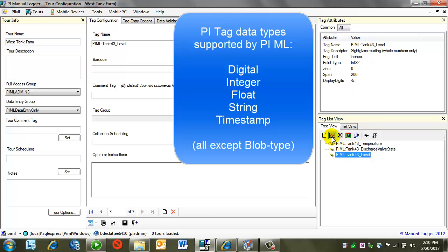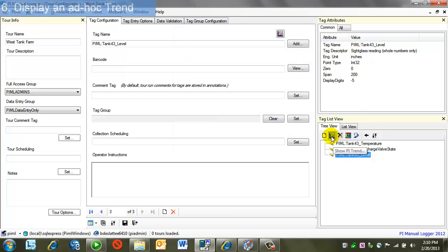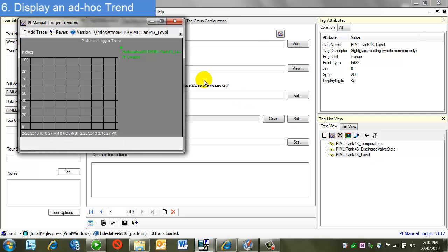There are some other options from this tree view list as well. Notice here a PI trend. If I click on here, then I'm presented with a mini trend. These tags are new, so there's no data in them. But once someone had done data entry, we could see the history of that in this very much like process book trend.